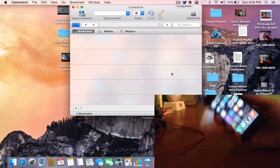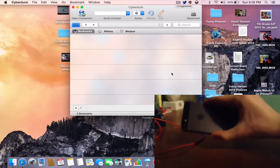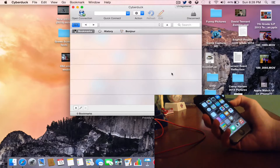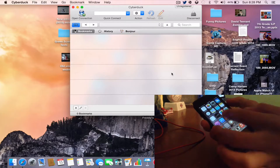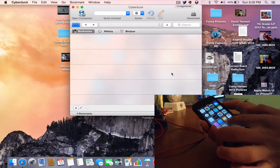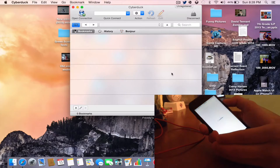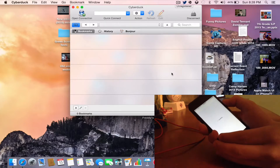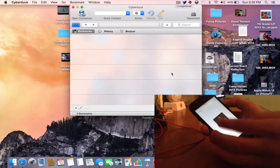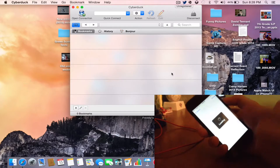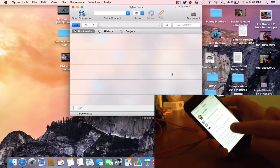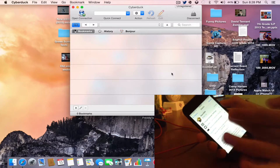Slide to unlock and launch your iOS device. I have a black iPhone 5 as you guys can see. Go ahead and launch Cydia and once you launch Cydia, search for the package OpenSSH and install it.